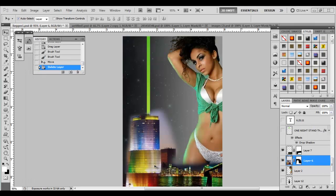We're back. If you haven't seen any of the videos prior to this one, what we're doing is creating a club flyer in Photoshop. Along the way we're learning a lot of different techniques that we may all be able to use at another point. Now we're going to go into actually filling the flyer in with some text.